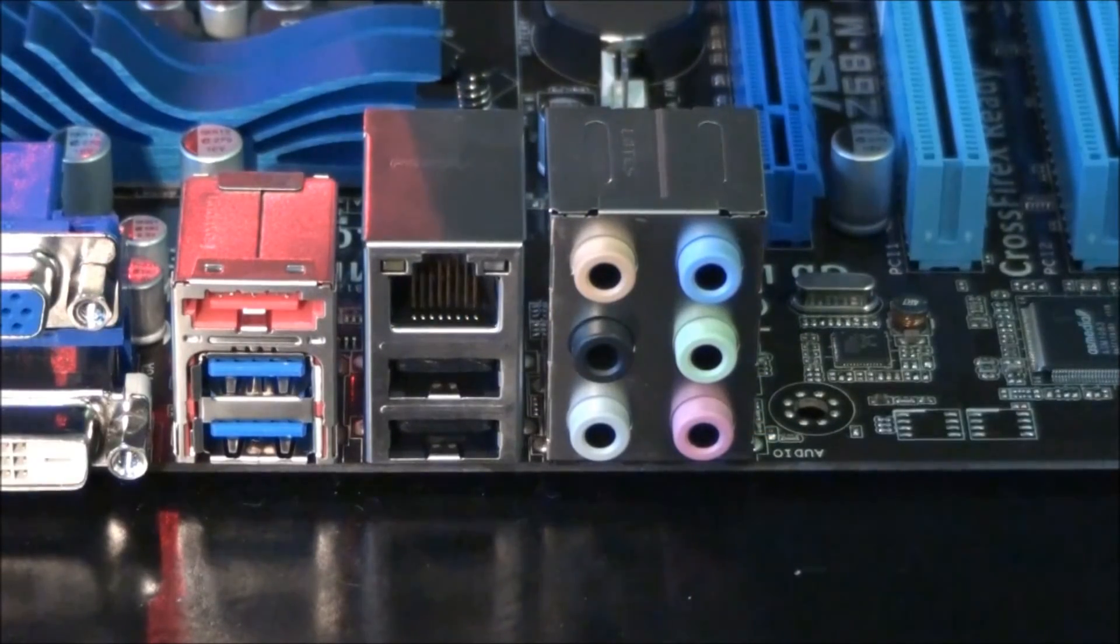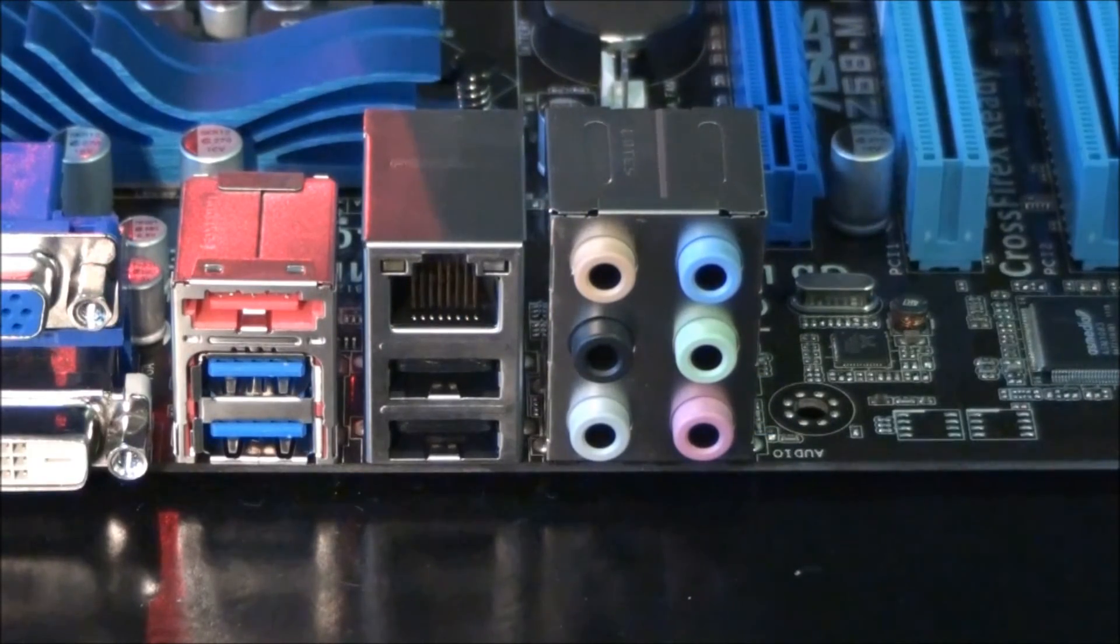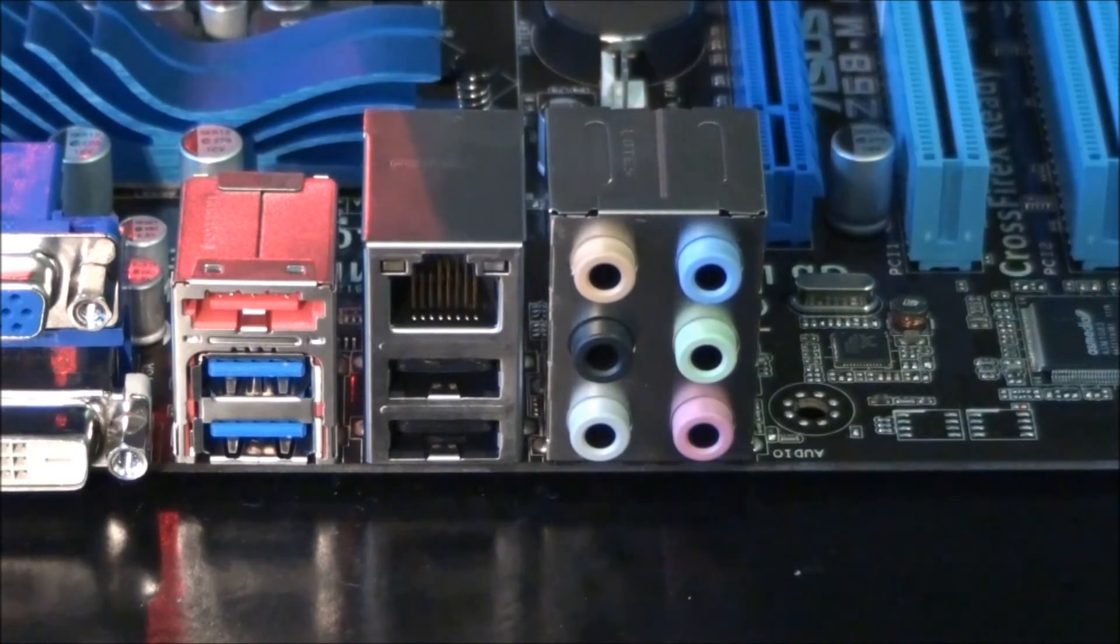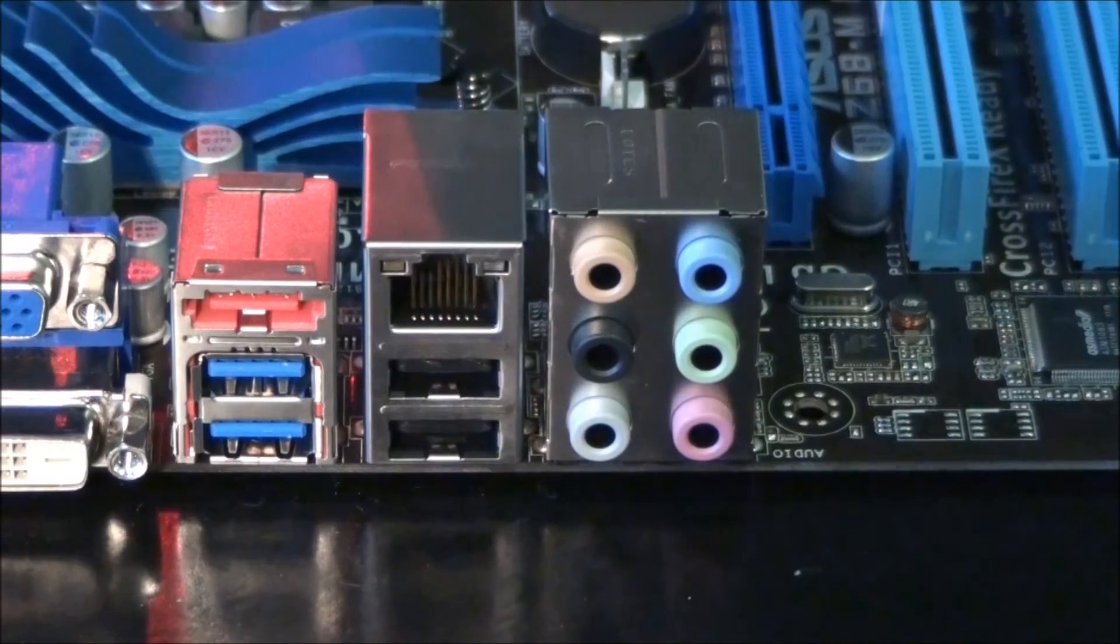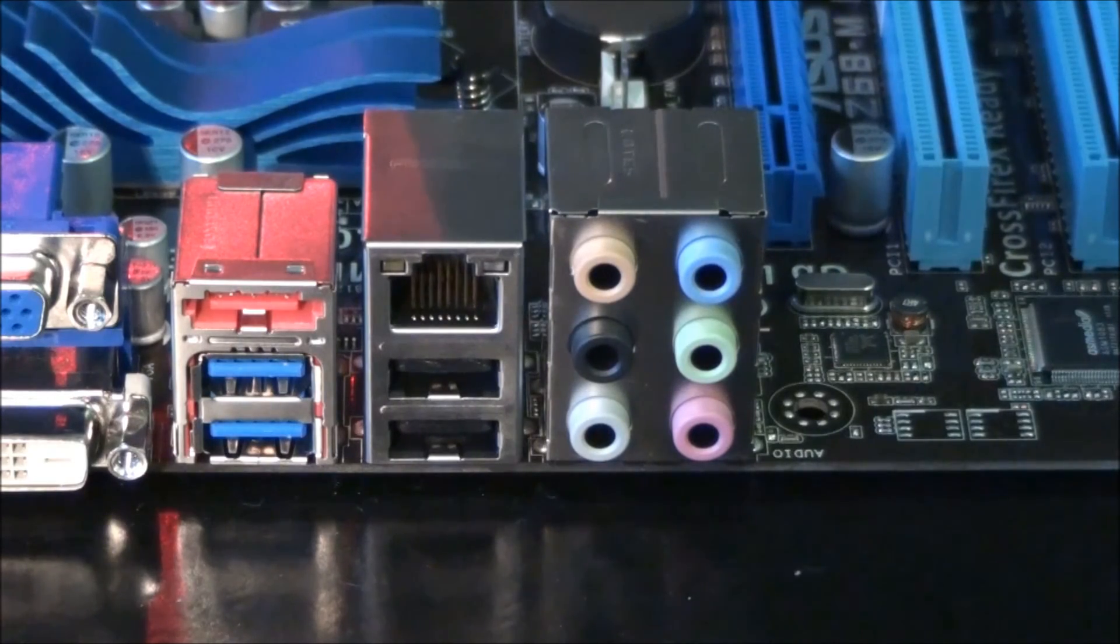Then we have the 8 channel high definition audio, which runs off a Realtek ALC892 chip.